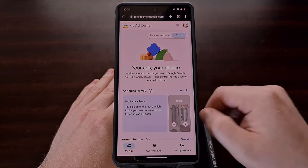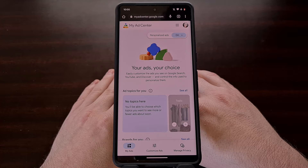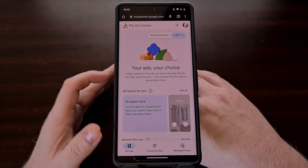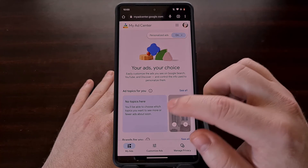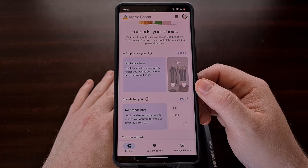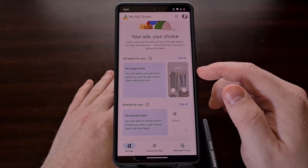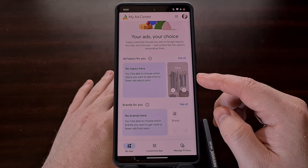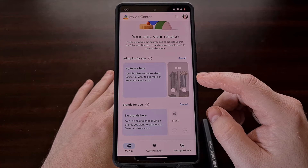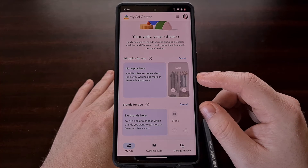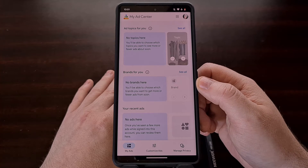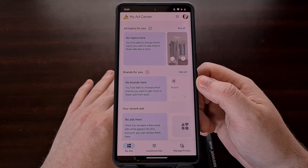However, once personalized ads are enabled you will begin to see more details about the ads you've been shown. This is summarized in the My Ads tab, with the ability to remove specific topics that have been automatically added to your account based on your online activity, or topics that you have manually added yourself in the past. You'll even begin seeing specific brands that Google has determined you are interested in.